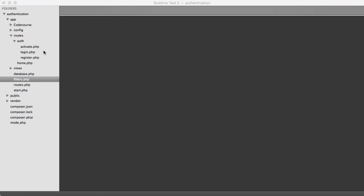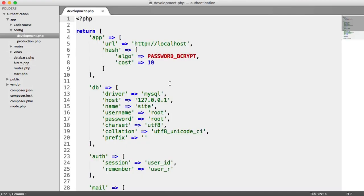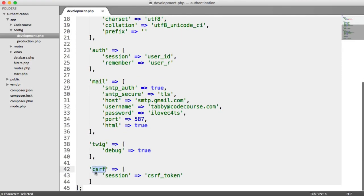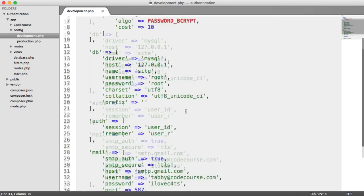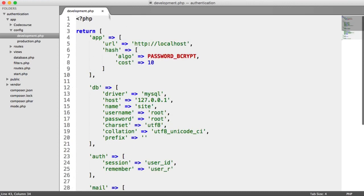Let's cast our mind back to when we created our config — here we had 'cross-site request forgery session'. This is the name of a token that we're going to store. We're going to randomly generate a token and store it, which is then going to be placed into a form. When the user submits the form, that token is going to be checked on that request, meaning without knowing the token in that session, users cannot forward you to a page and perform an action on your behalf.